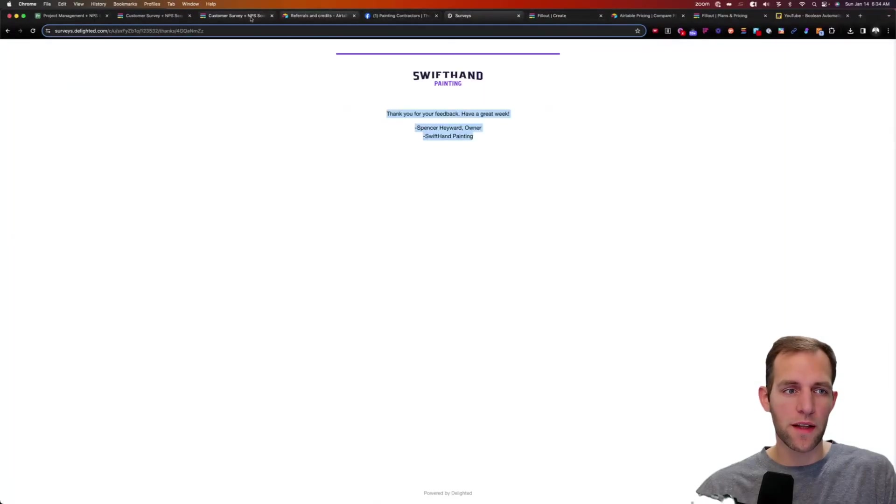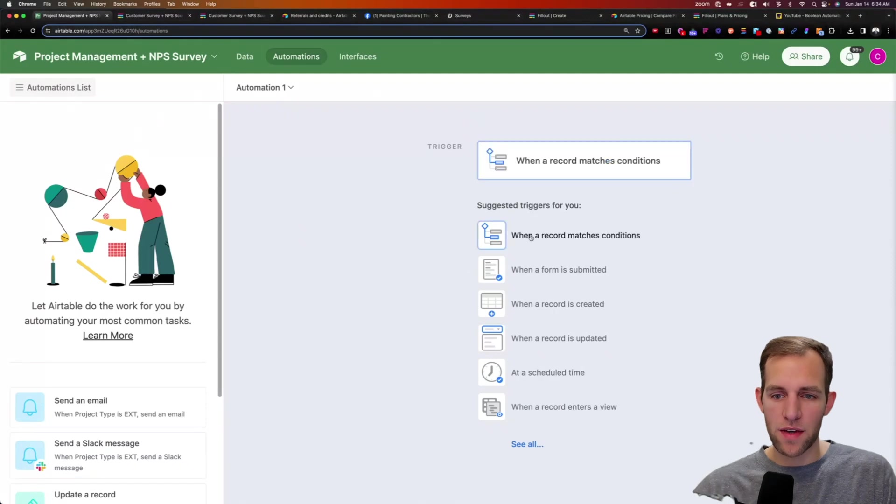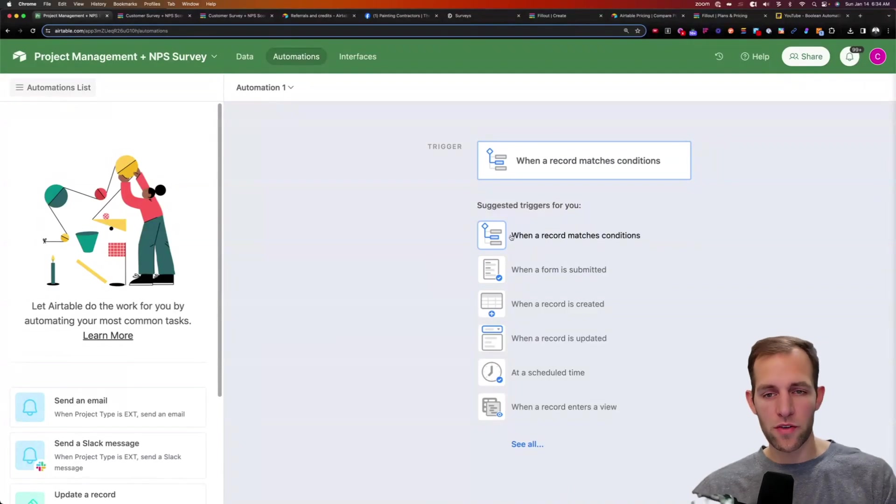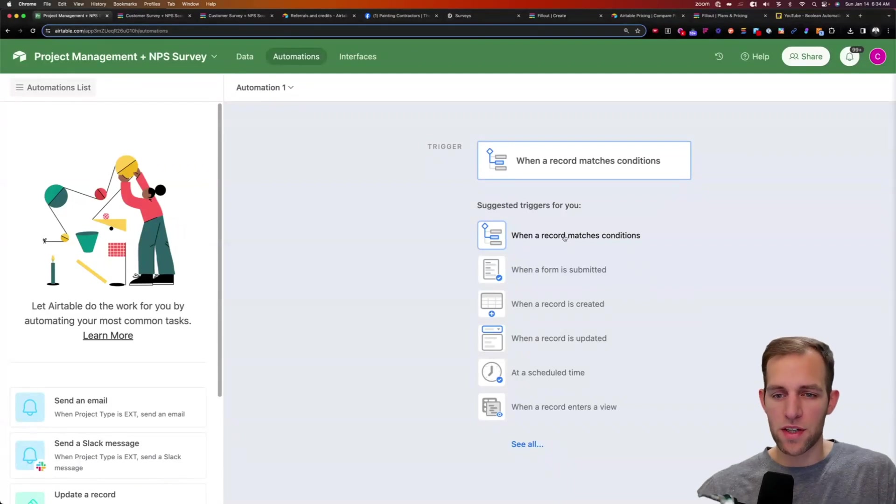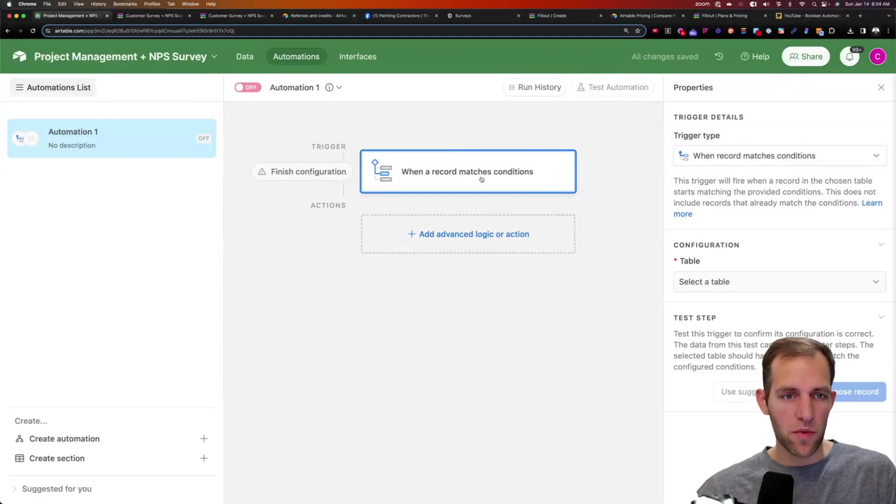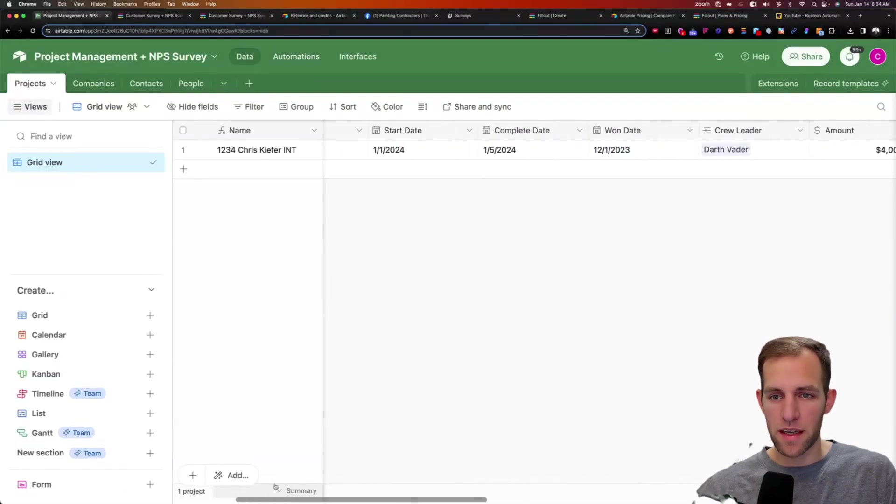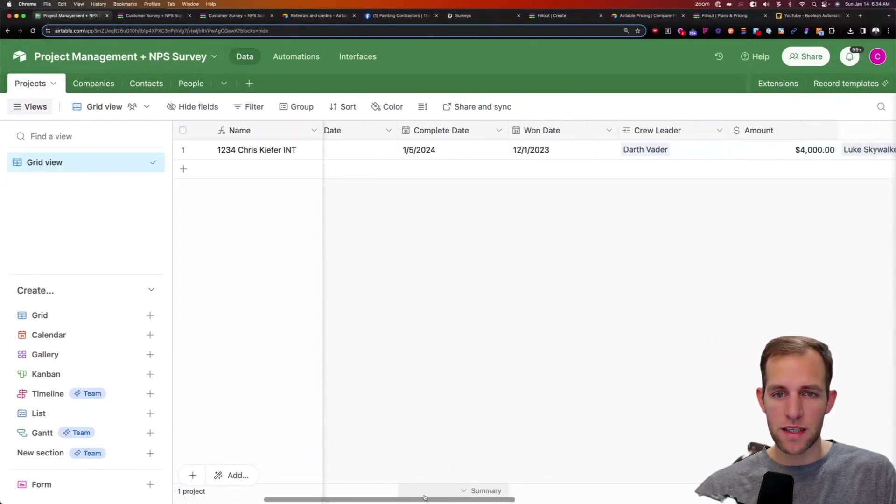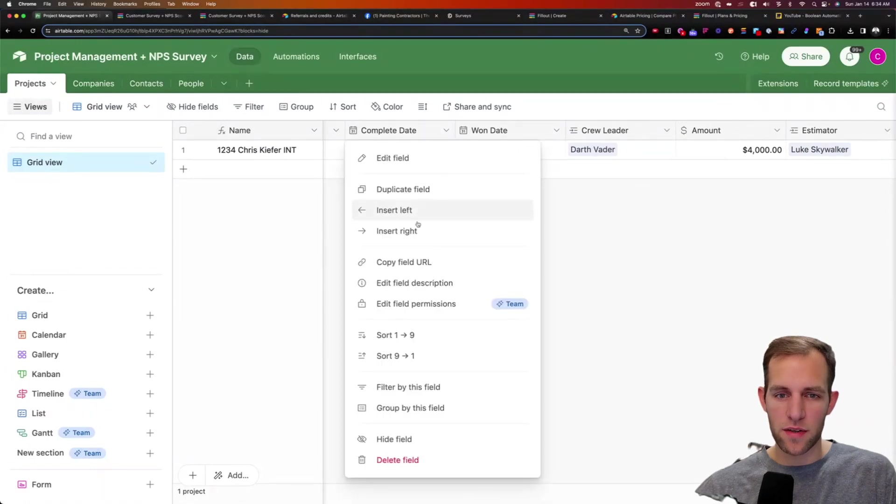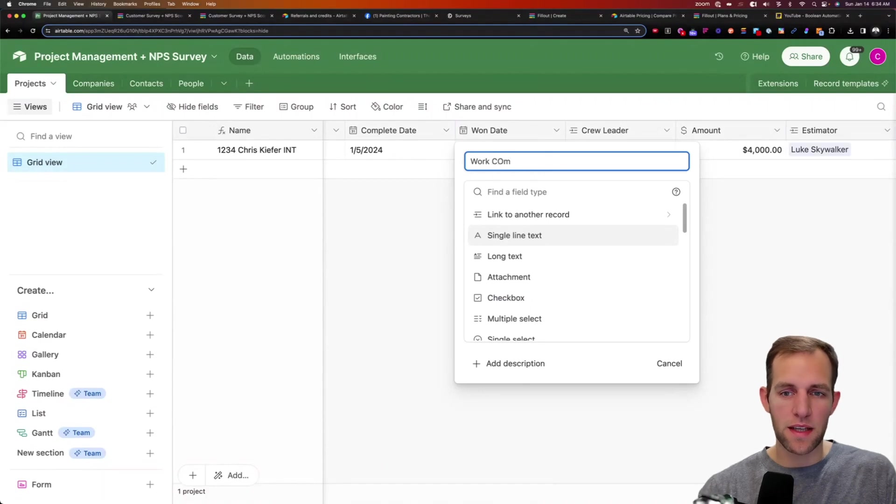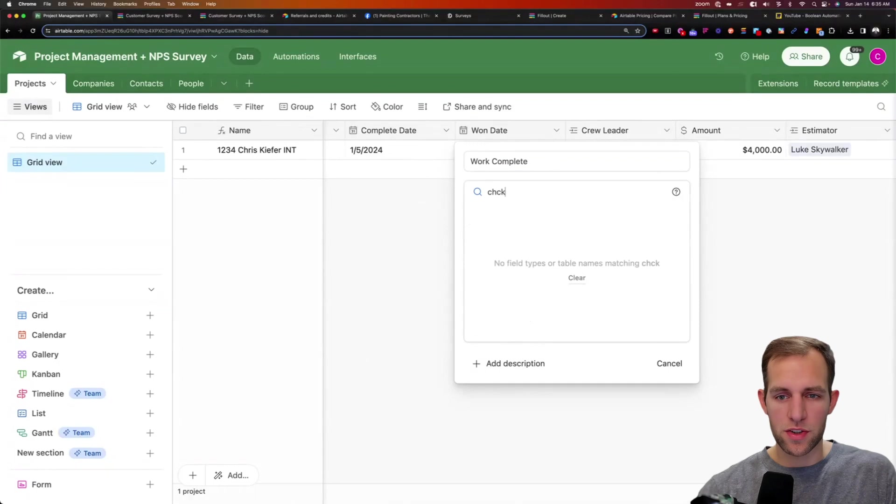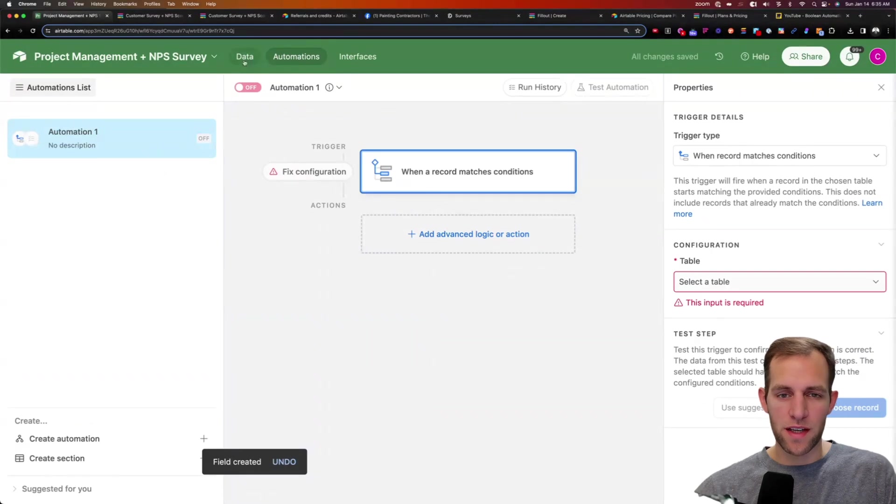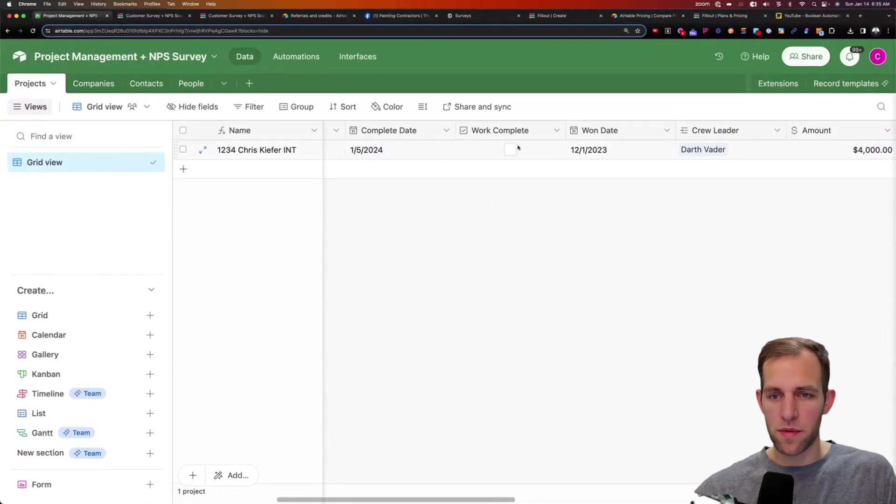So here we go in the project management here. The way the automation works is I like to have when a record matches certain conditions. So depending upon whether or not you're doing all of your project management in Airtable, or you're just doing your NPS survey, there's a couple of different ways you could do that. But I like the when record matches condition conditions. And what we're going to do, because I recommend doing all of your project management inside of Airtable, is you can build out a base like this. And we have the name, start date, complete date. And I like having, I'm going to put one more box in here that we are going to call work complete with the idea being that when a crew leader finishes the job, we are going to check the box and say the work is now done.